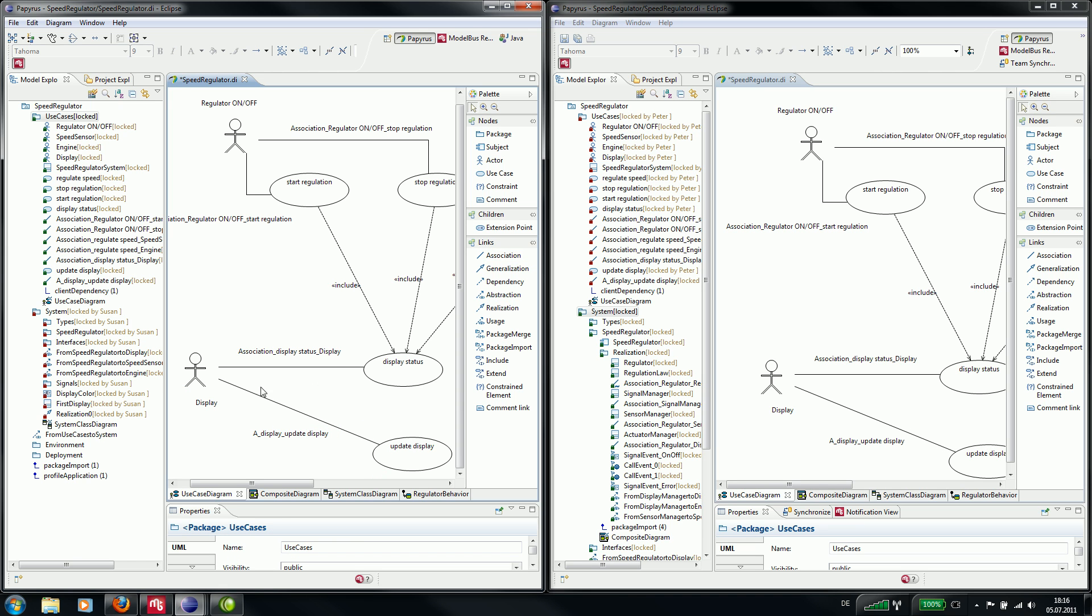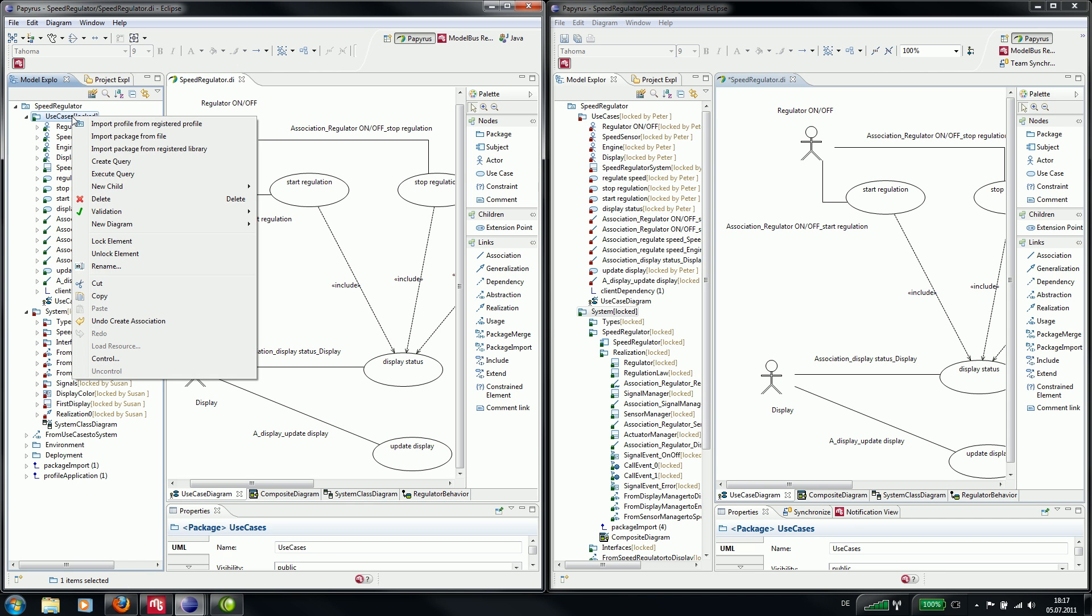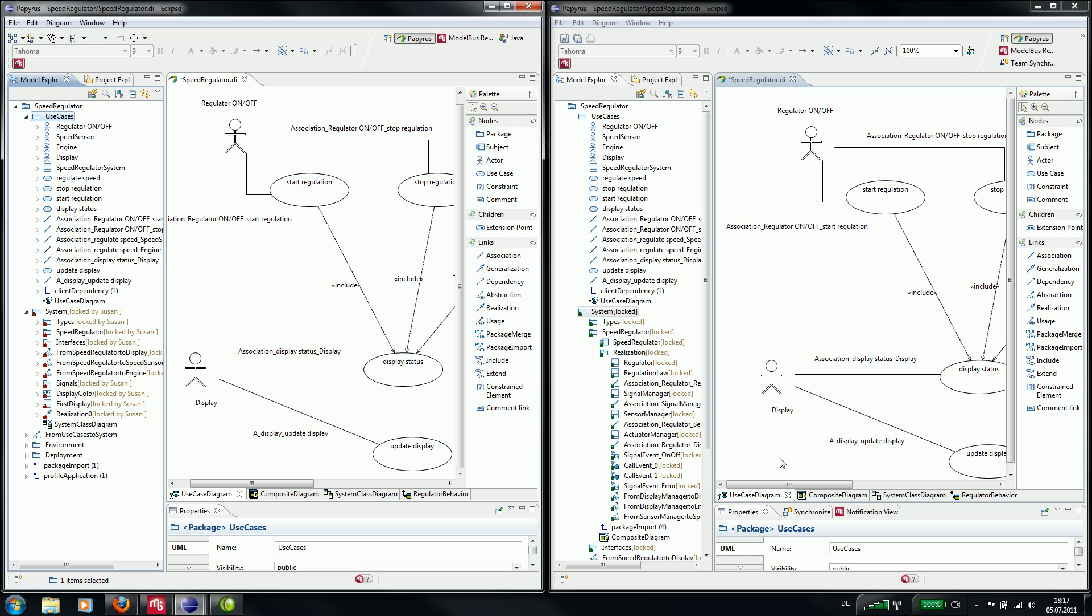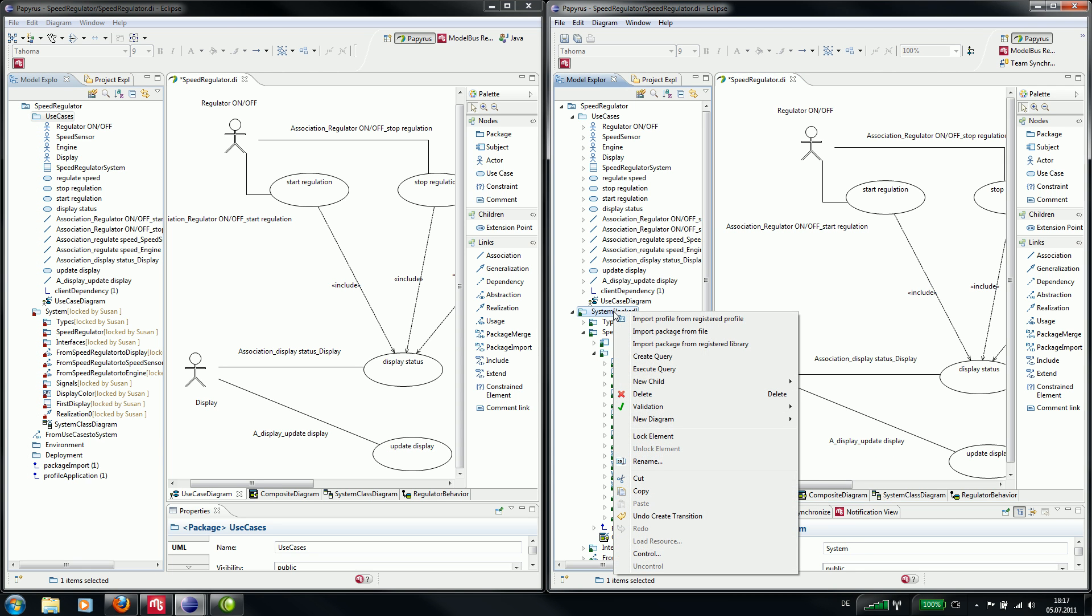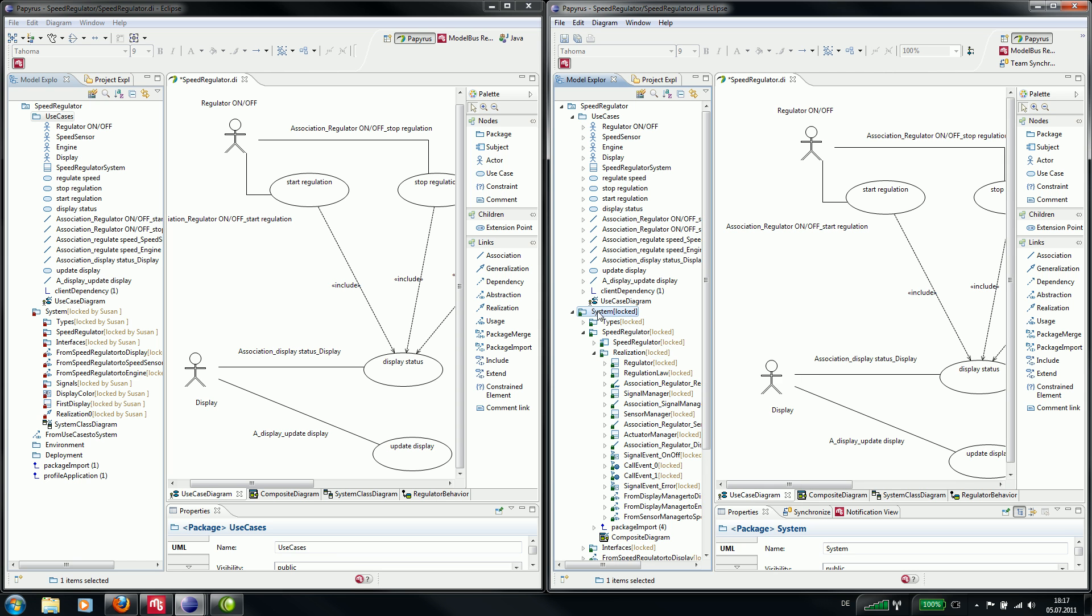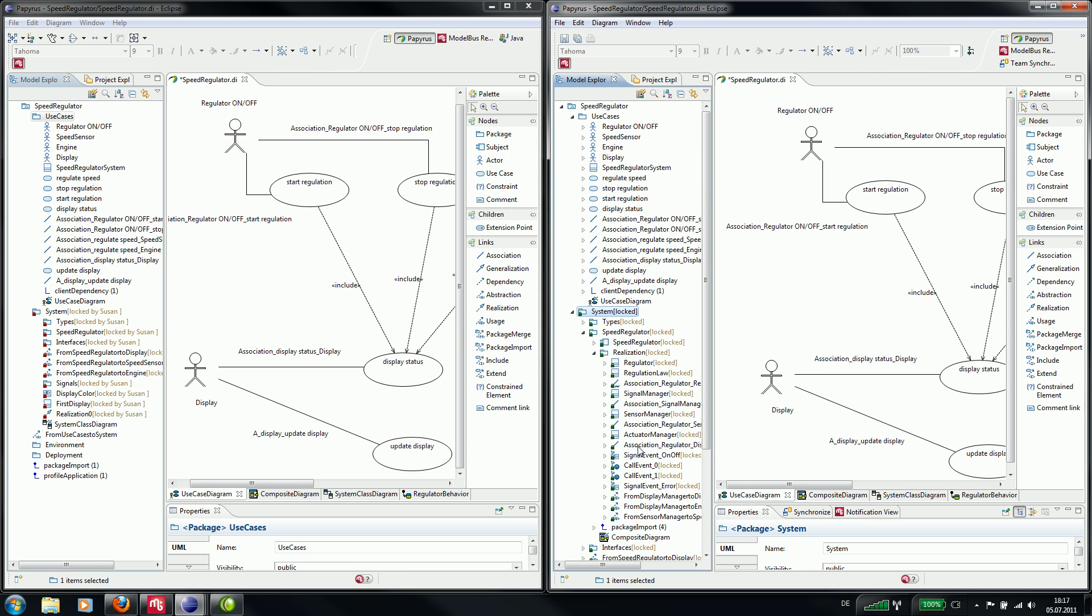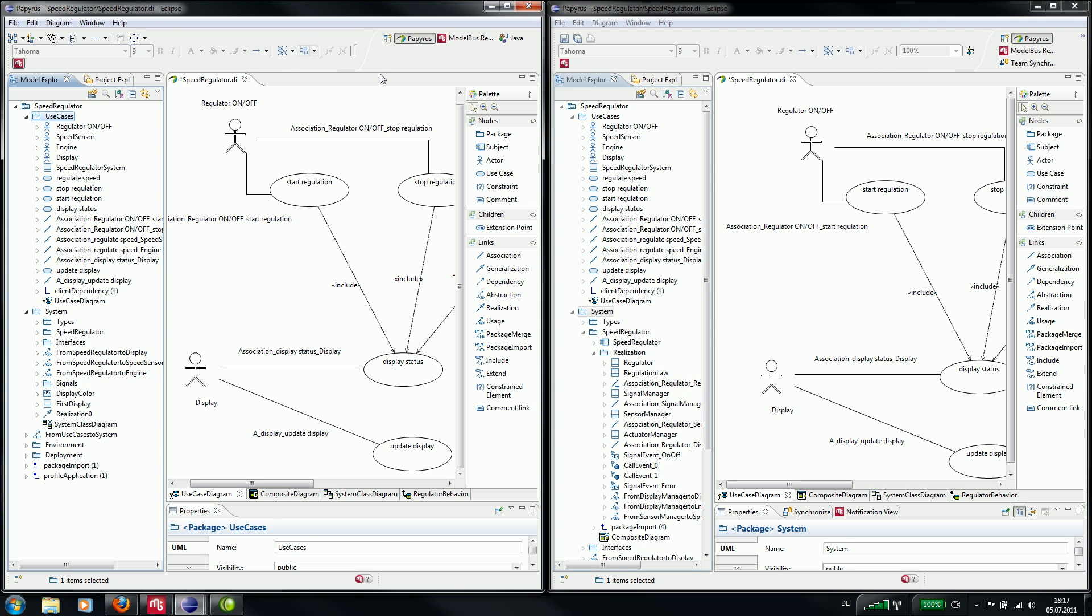Well now he is finished and he can unlock the package use cases. And Susan can also unlock the package system. Well that's it, and thank you for your interest.